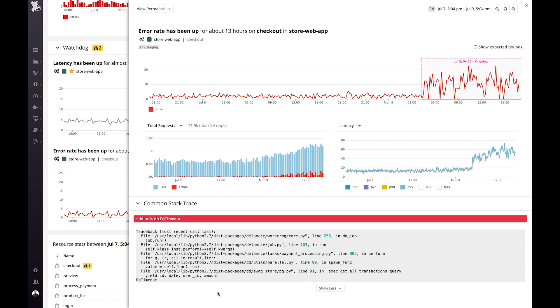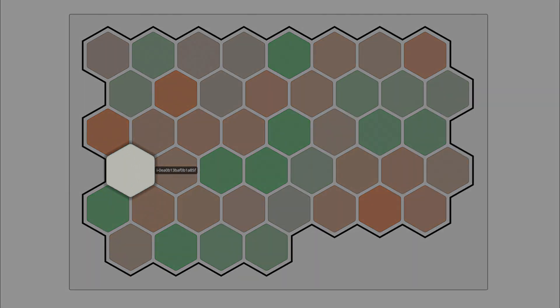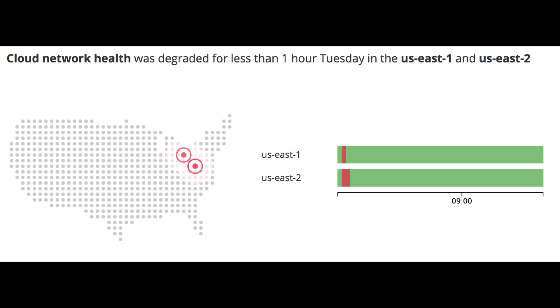I just demoed for you a story about APM. Watchdog can also tell you stories about your infrastructure. For instance, maybe your host has been misconfigured and it's not reporting any metrics whatsoever, or maybe a disk is about to run out of space. Watchdog will notice if your memory usage has been drifting slightly upwards for a long time, pointing to a possible memory leak. Watchdog will even be able to tell you when your cloud provider is experiencing network issues — here we see that two different data centers in the U.S. East have been having network issues just before 9 a.m.